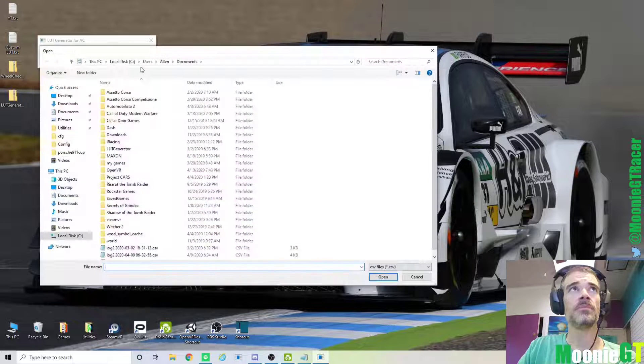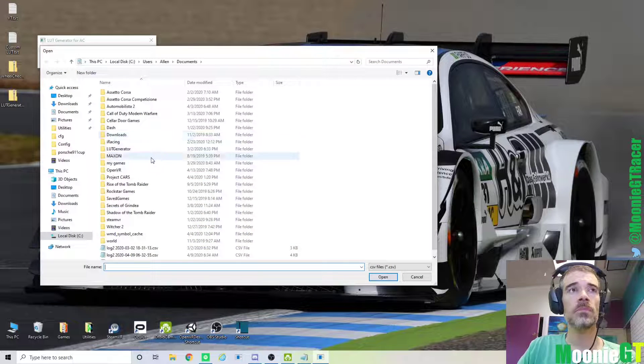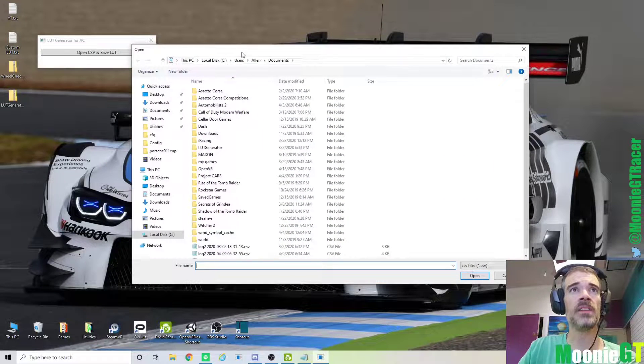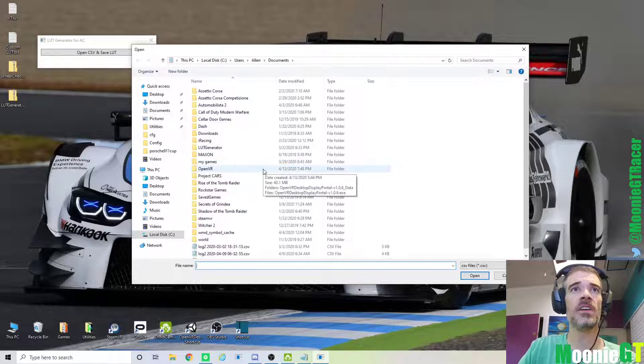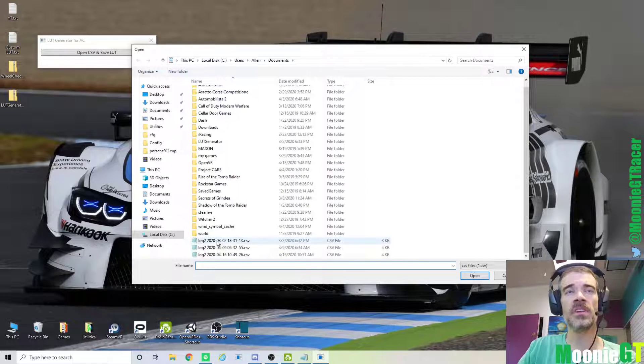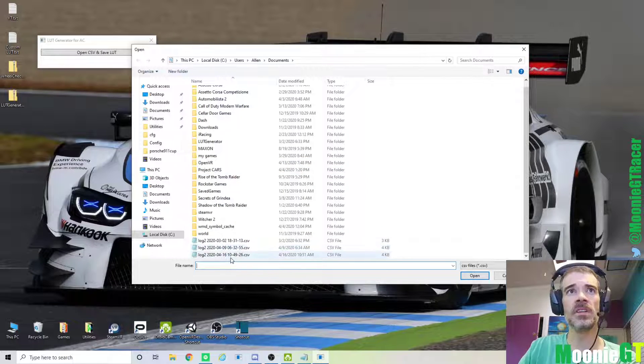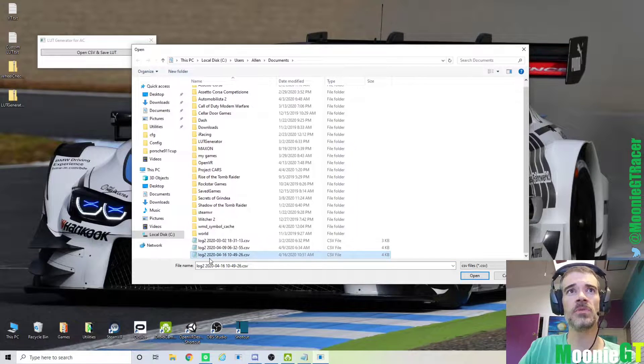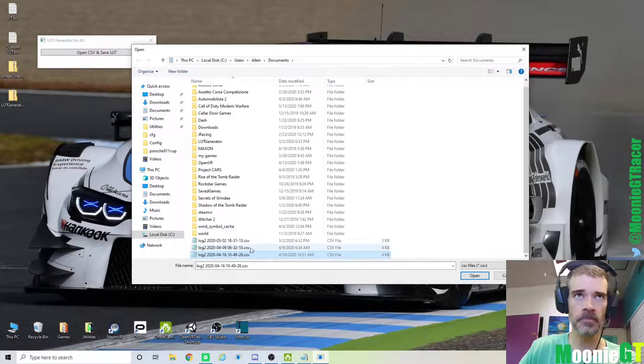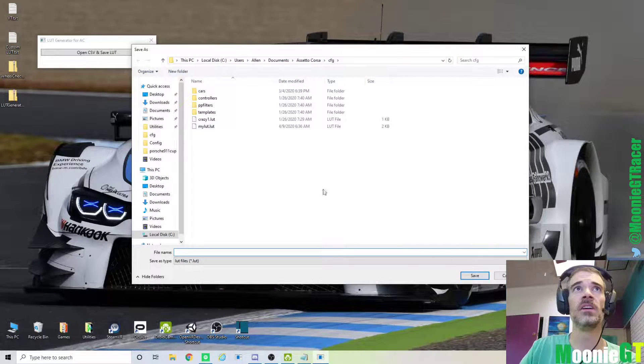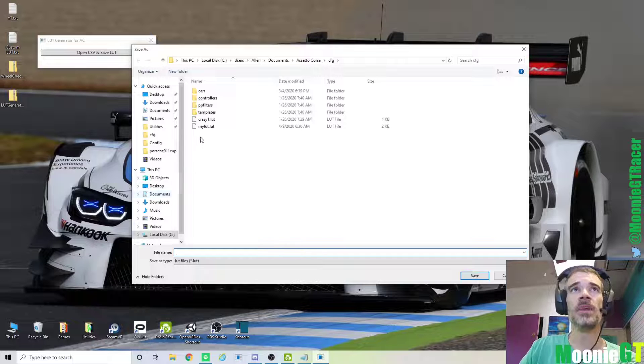So now we're going to pick the CSV file that we just created with WheelChecker. Now I have a couple of these that I've created recently, and I'm going to use the one that I've used most recently. So I just open that file, and it's going to automatically create the LUT.